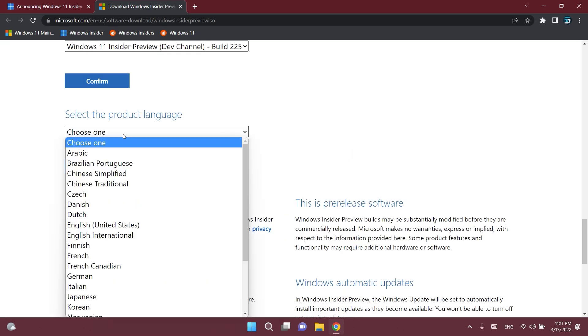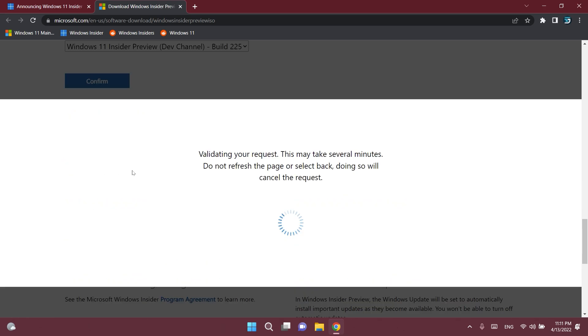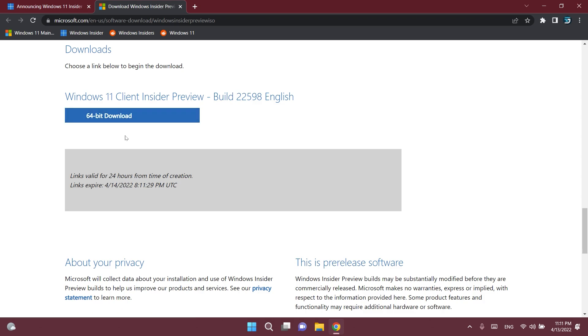Choose the product language, for example English, click on confirm, and then you'll have this download link and you will be able to download the Windows 11 client insider preview build 22,598.